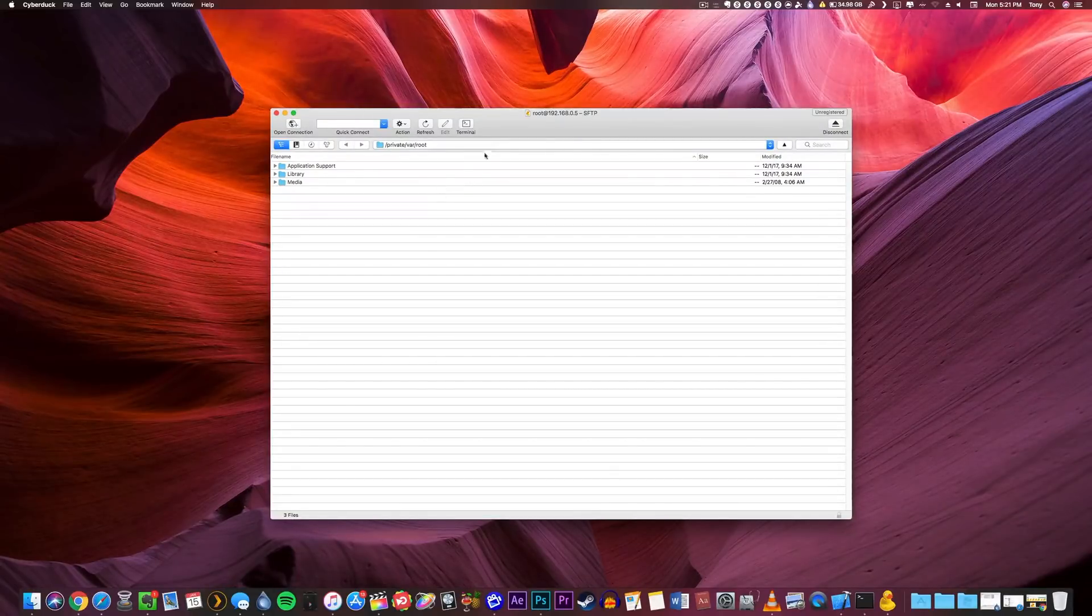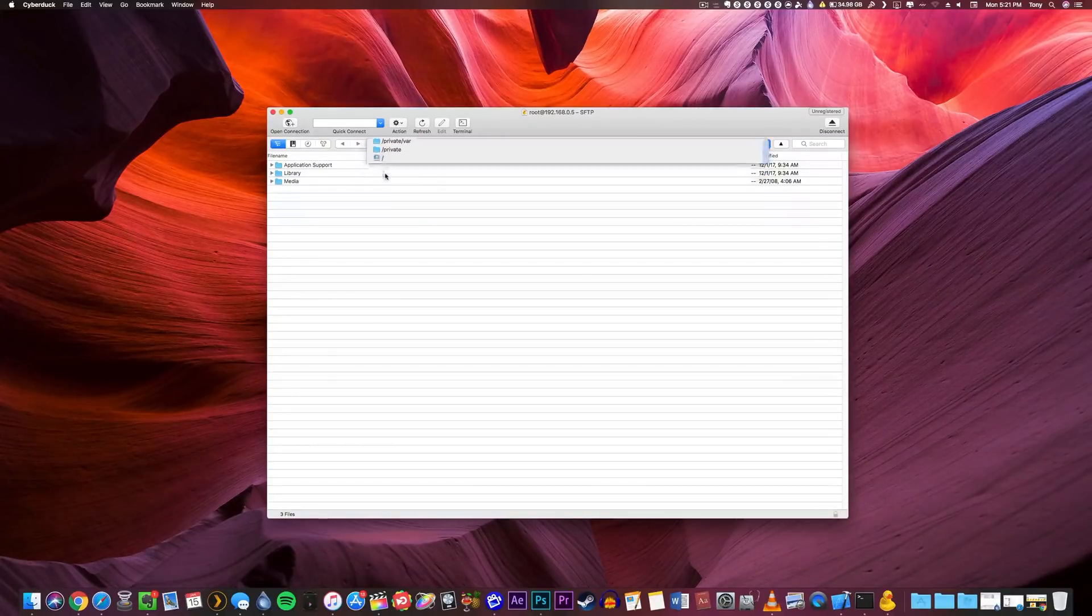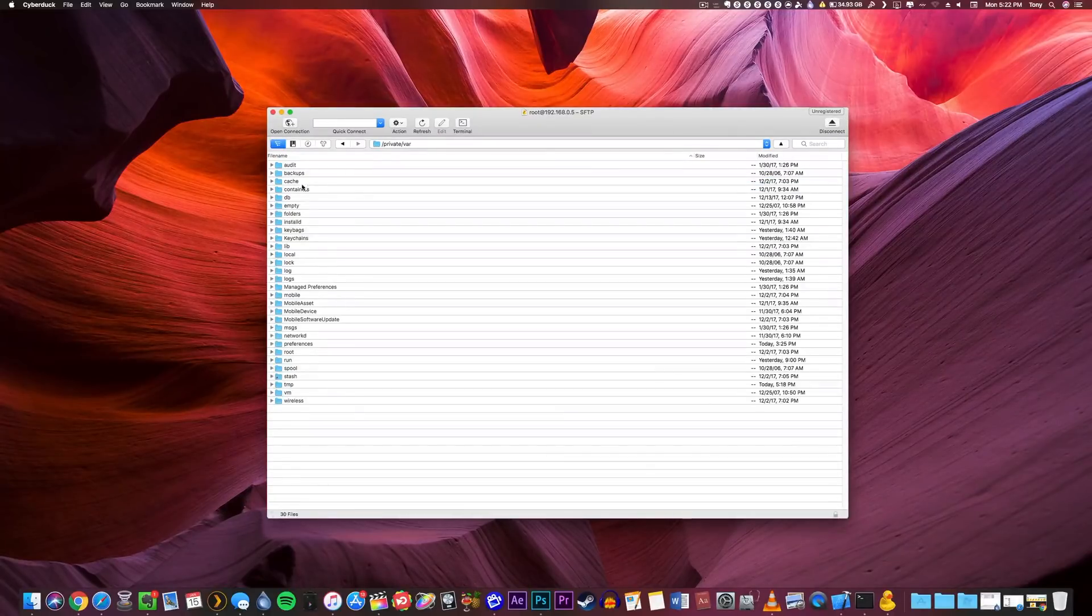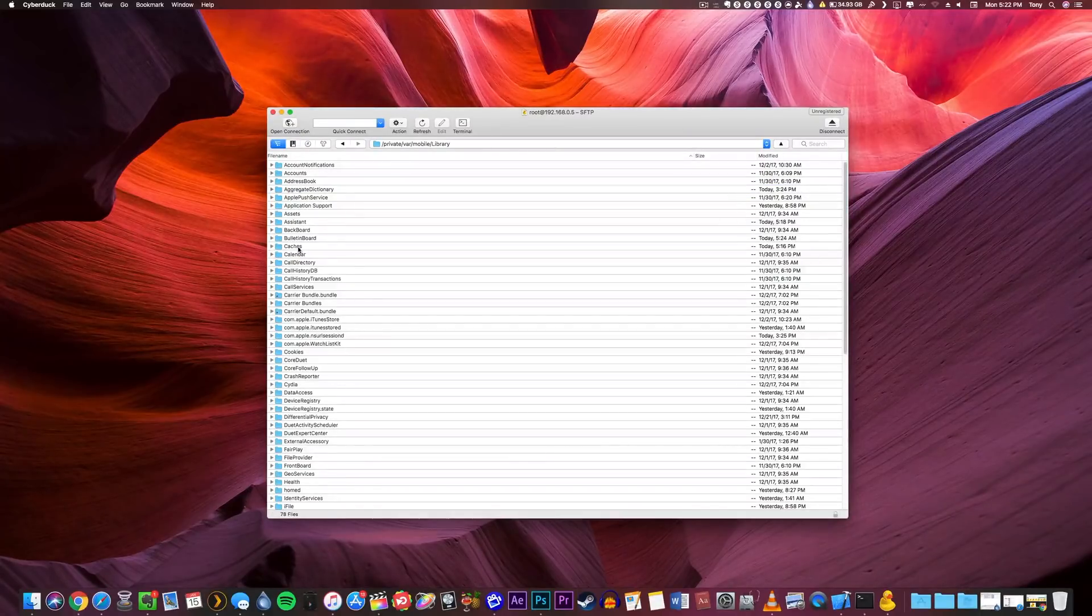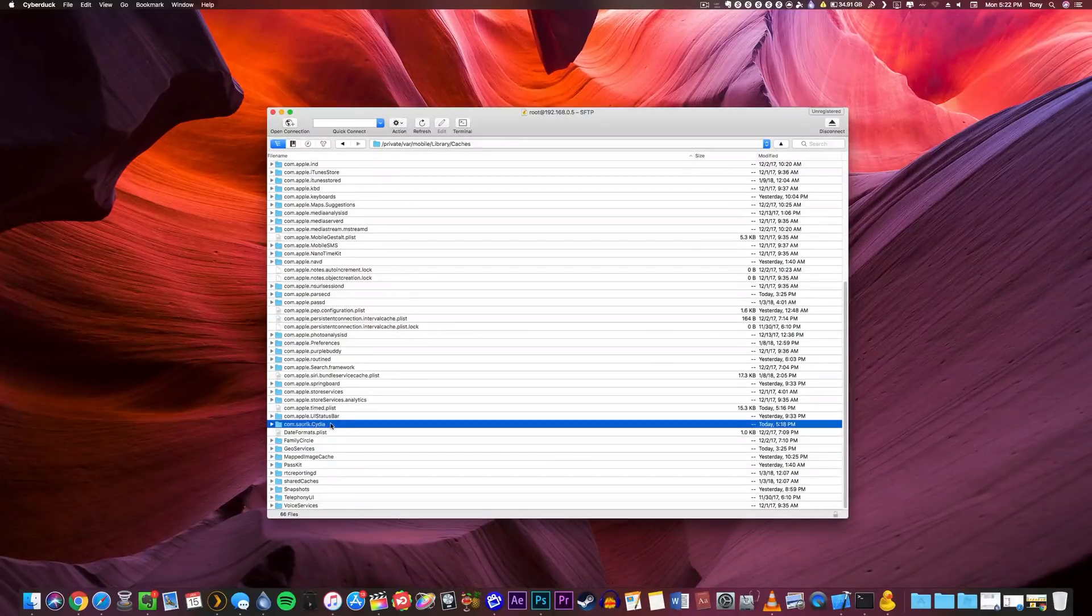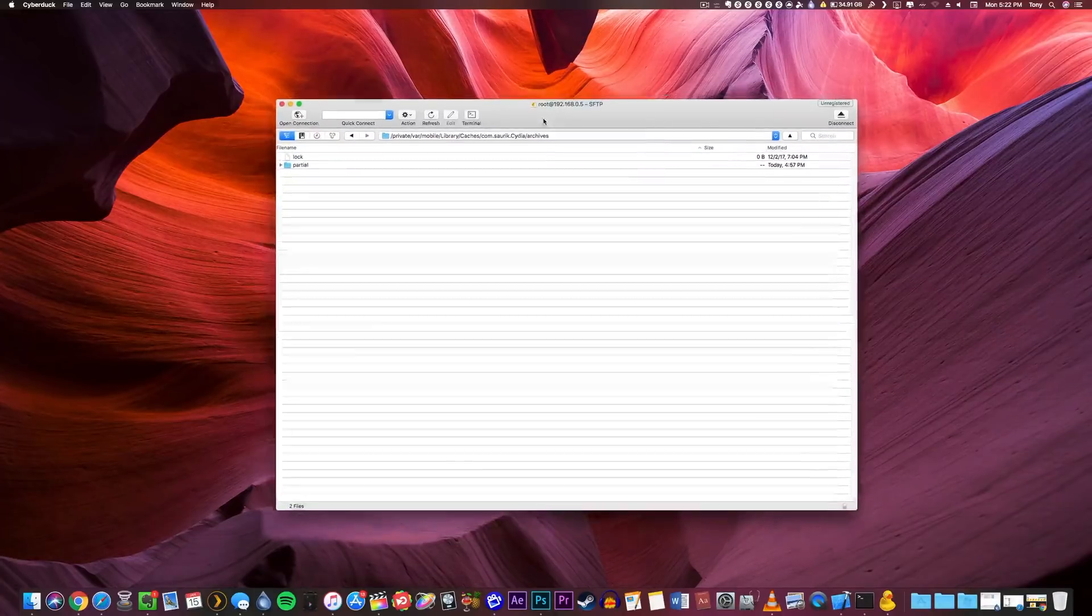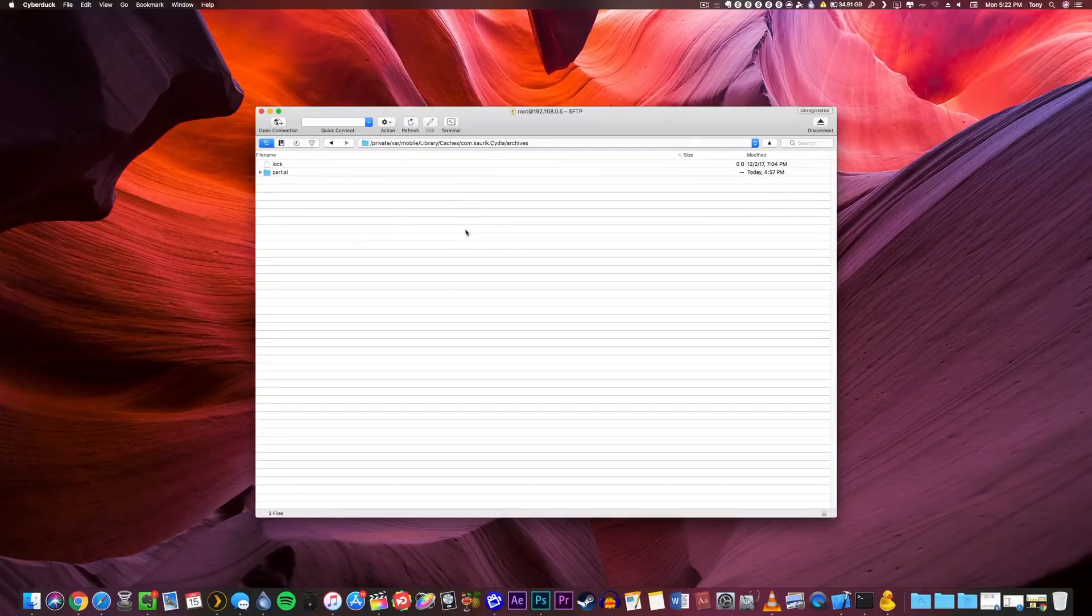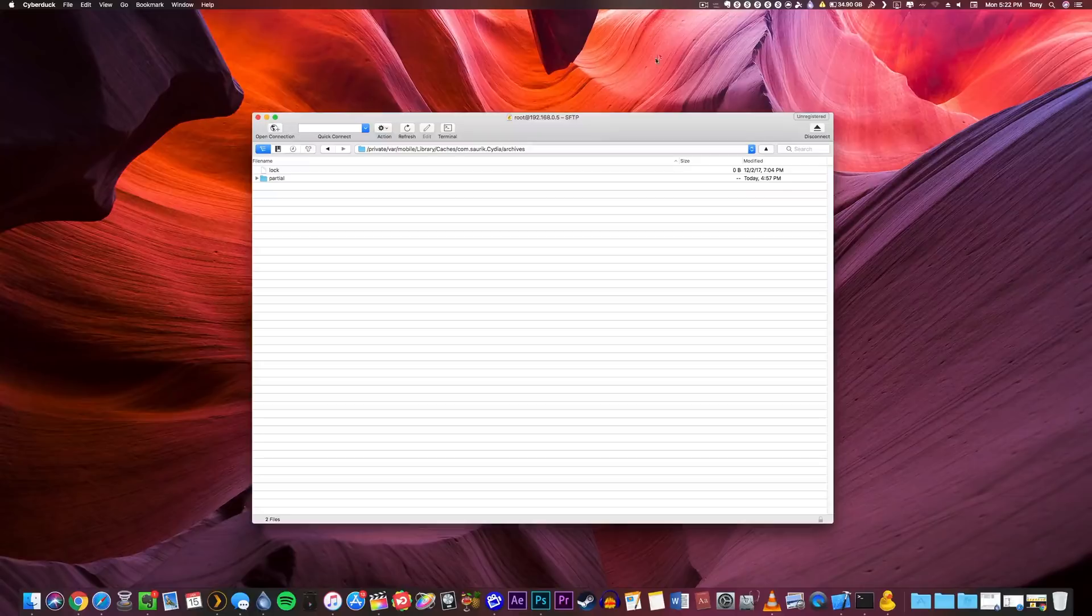Once we are connected to our device, we're going to use the top drop down menu and navigate to the root of the file system. From here we're going to navigate to private, var, mobile, library, caches, and then com.saurik.Cydia, and then to archives. This basically is your temporary download storage - this is where Cydia downloads the .deb install files temporarily while it installs it to your device. So that is where we want to look to get the .deb files, but as you can see there are no current .deb files because we haven't gone into Cydia yet to download them. I'm just setting this up in advance so once we go into Cydia and download it, we're good to go.